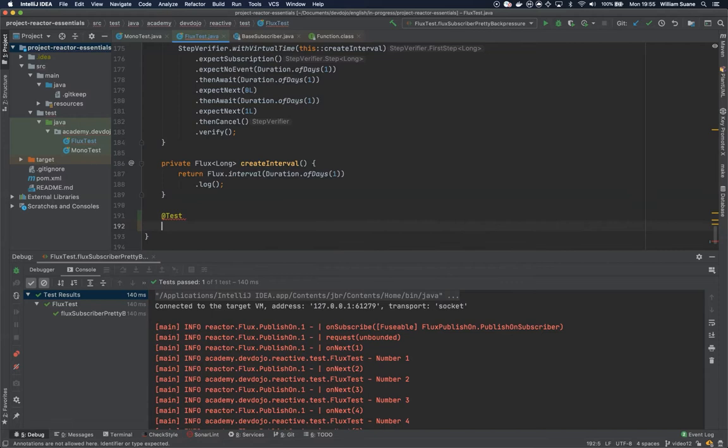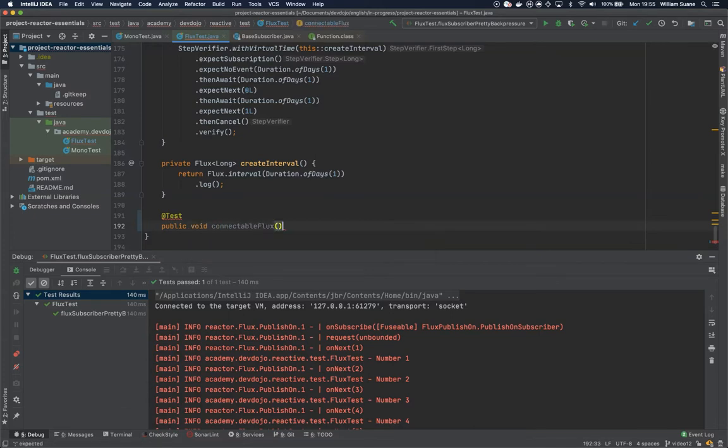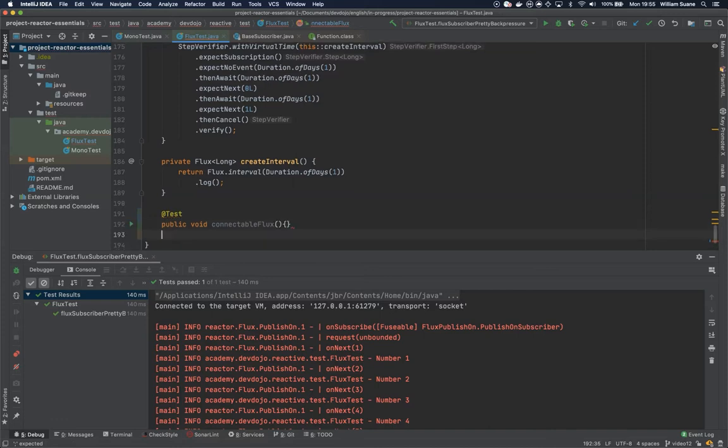So far we have been using cold observables, which means that until someone subscribes nothing will happen. Now with connectable flux, as long as we connect you will see that it will start emitting events.